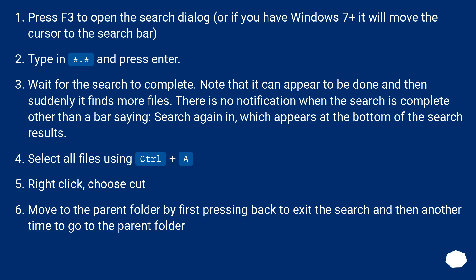Press F3 to open the search dialog, or if you have Windows 7 or later it will move the cursor to the search bar. Type in a dot (.) and press Enter. Wait for the search to complete.